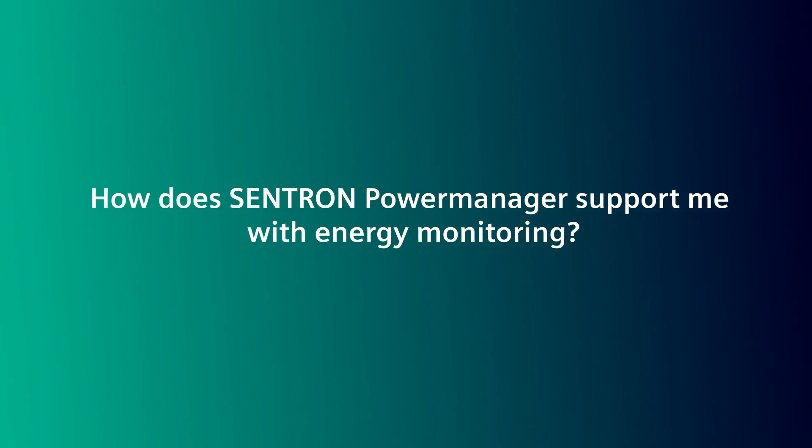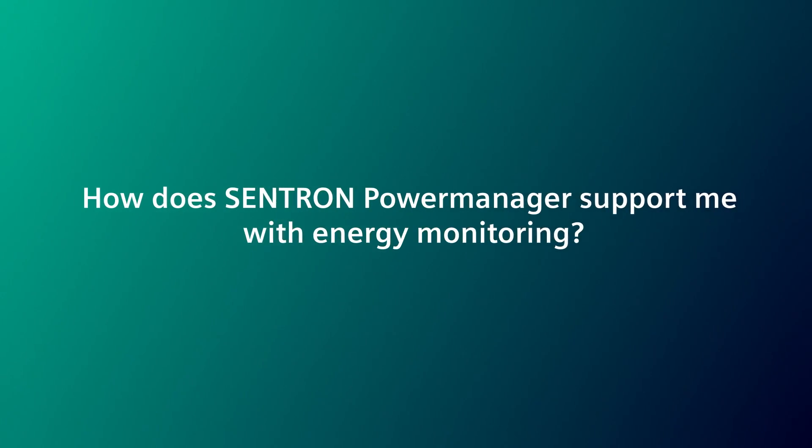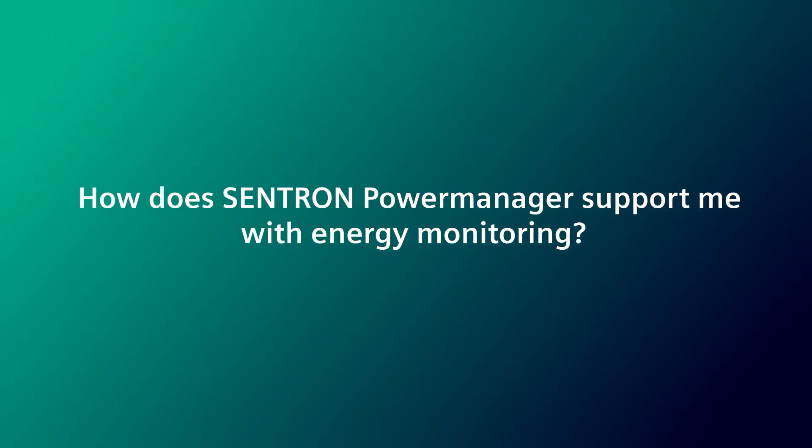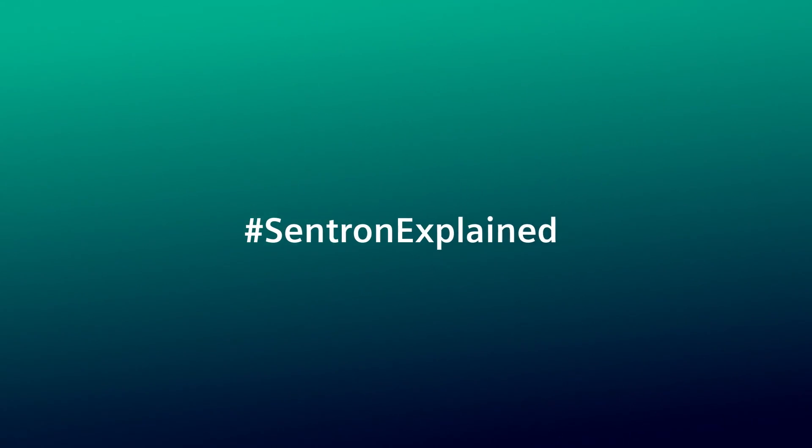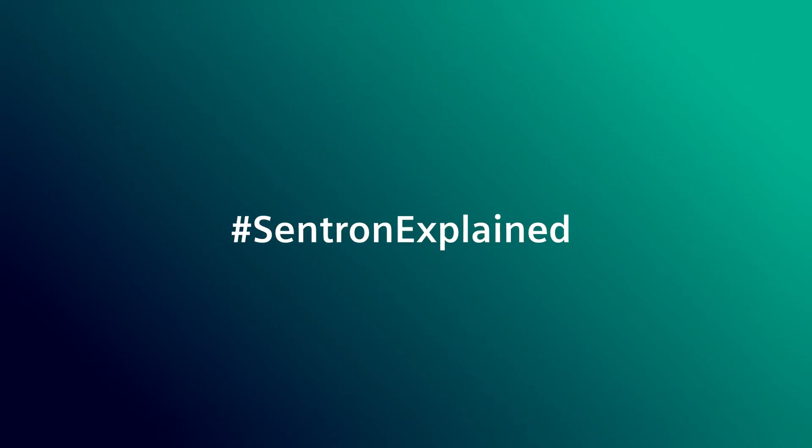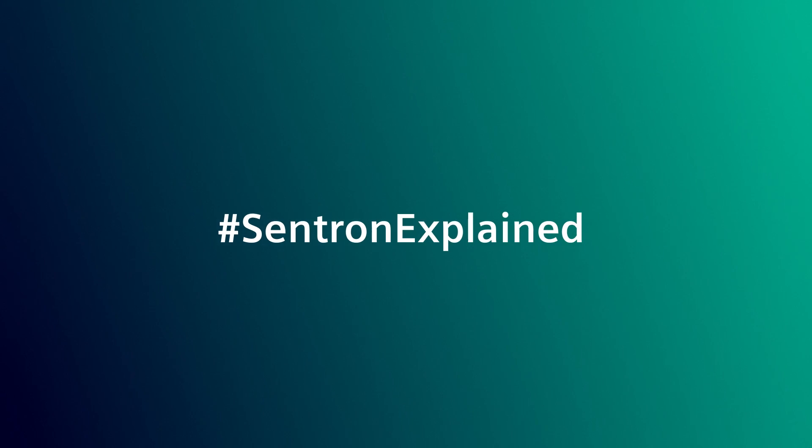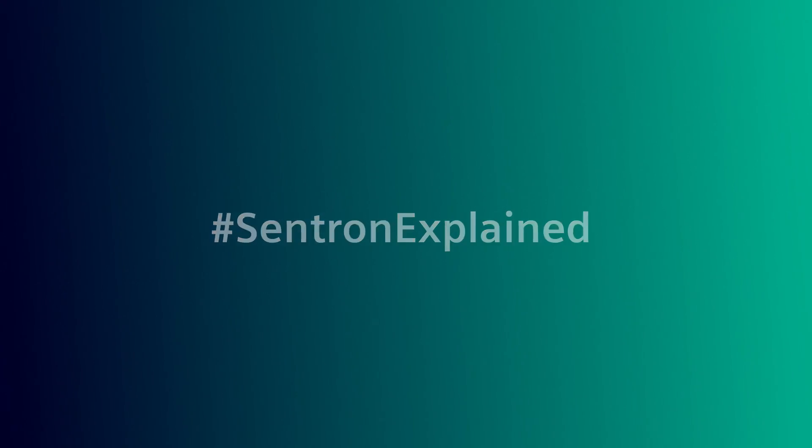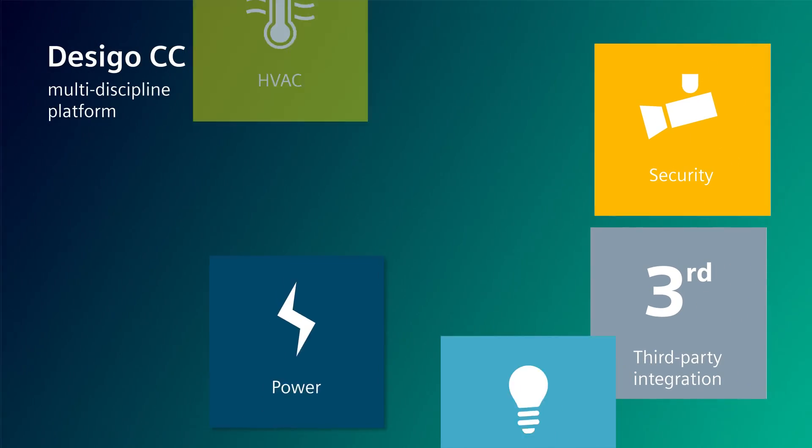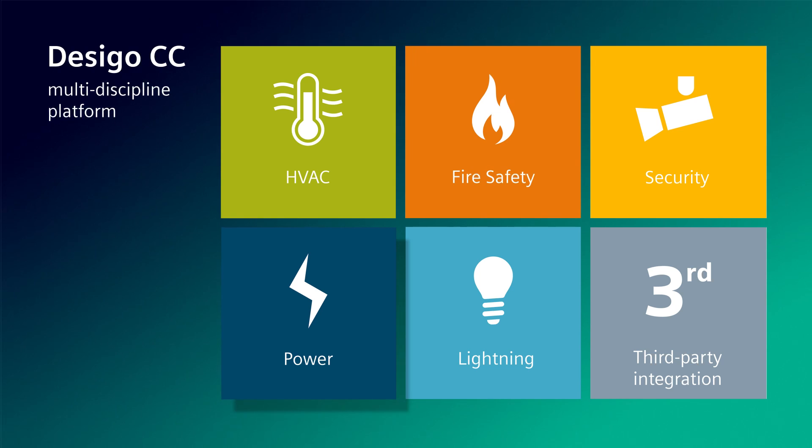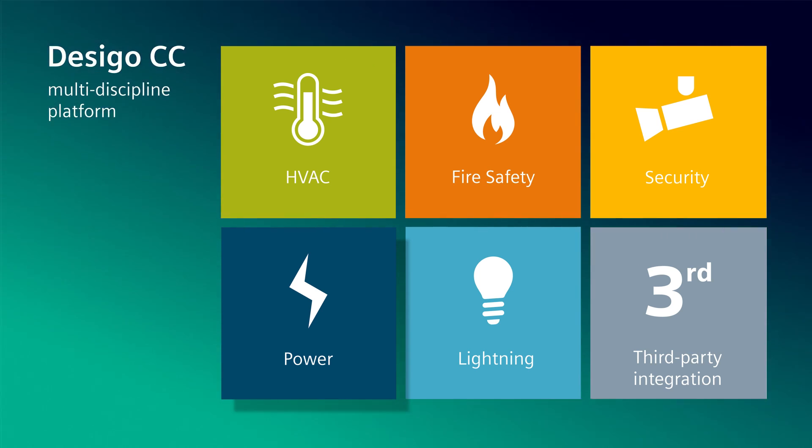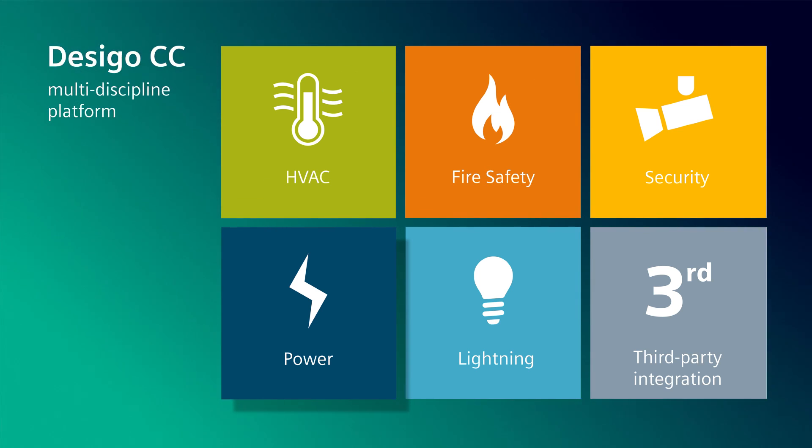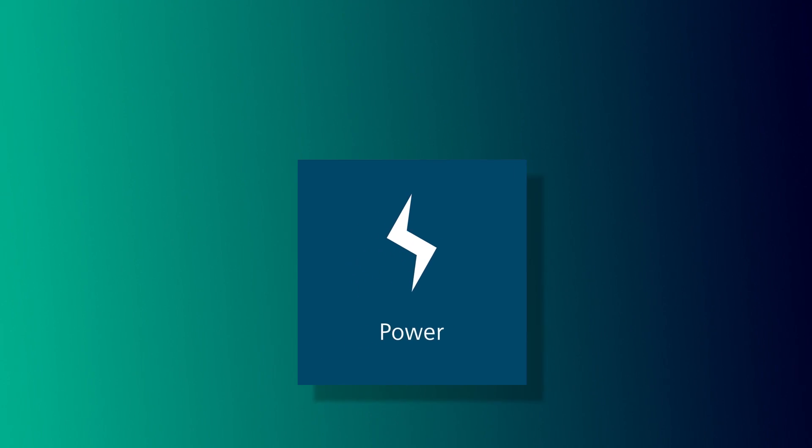How does Centron Power Manager support energy monitoring? Centron Power Manager is based on the modern DESIGO CC platform with extended graphical options and a standard SQL database.